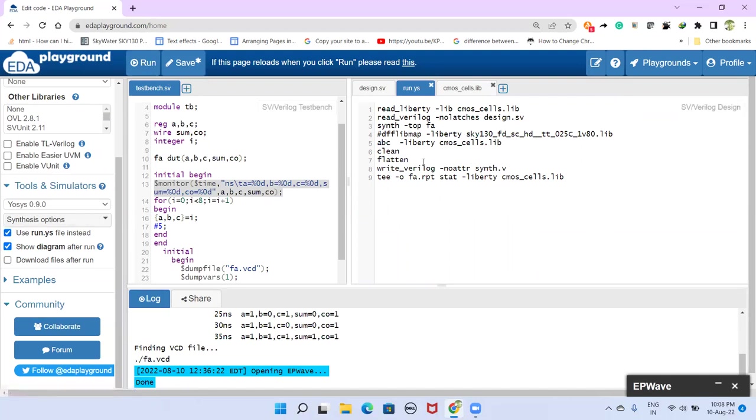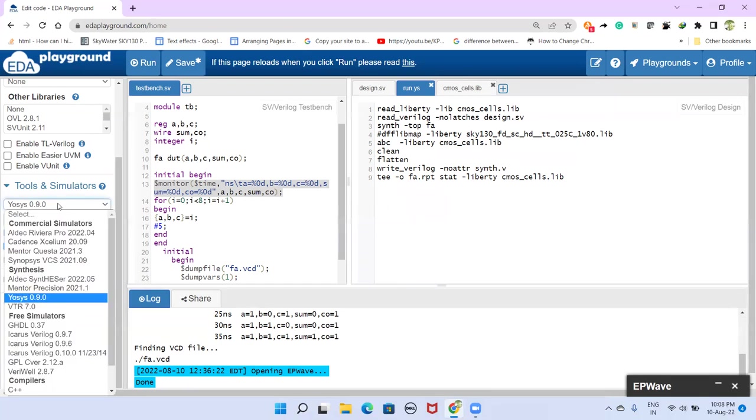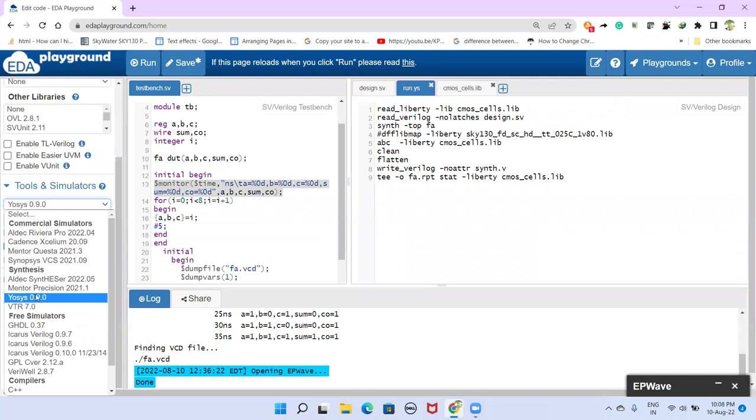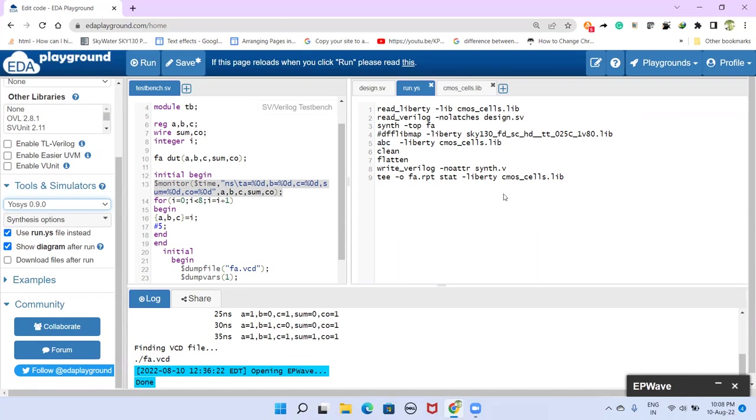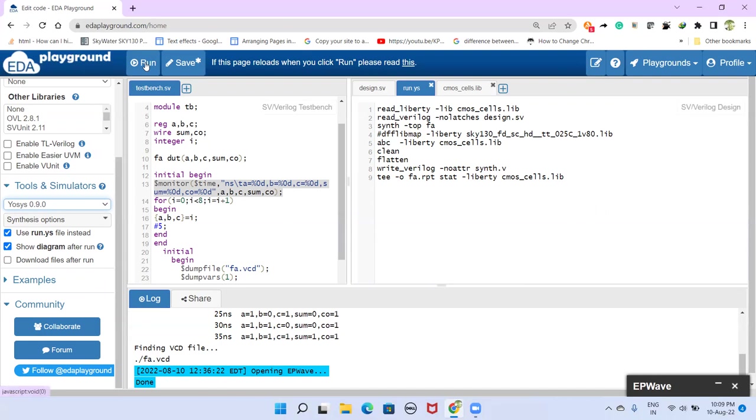Let us summarize before running quickly. To synthesize, we had to select the synthesizer here. The synthesizer here is this YOSYS tool. And then we have to select use run.ys. For that, we have to have this run.ys file here. This is a script file. And show diagram after run needs to be selected if you want to see the netlist diagram.